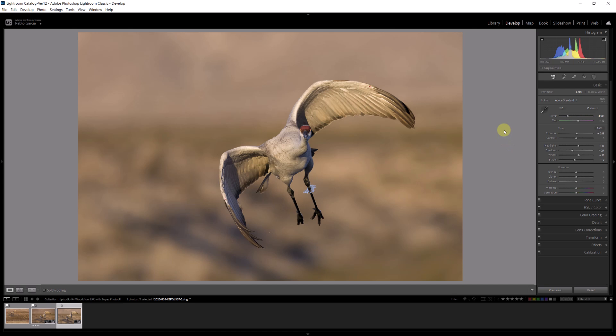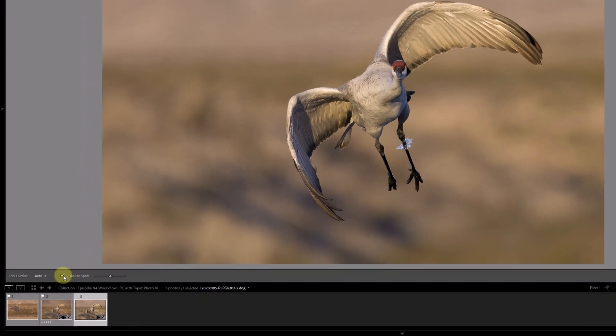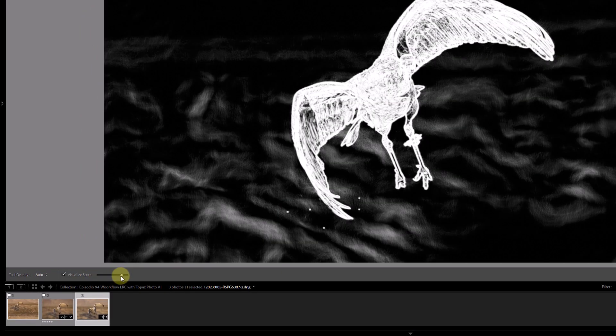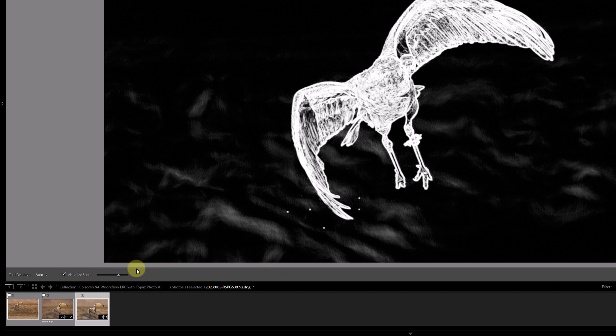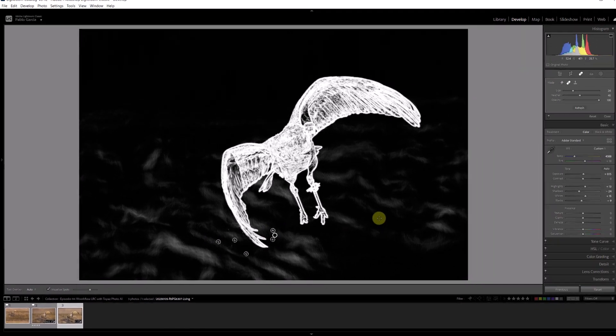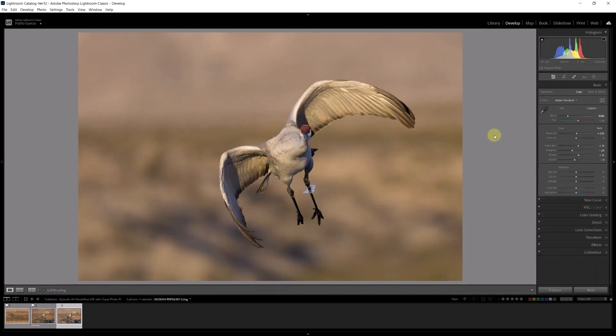So the image is already looking much better. Next in my workflow is to look at any distractions and this image looks actually very clean. I don't need to go to Photoshop to do anything. But if I open the healing brush section and I visualize spots, there are some spots here at the bottom, probably water droplets, so I'm going to get rid of them. Close that, so now the image is really really clean.